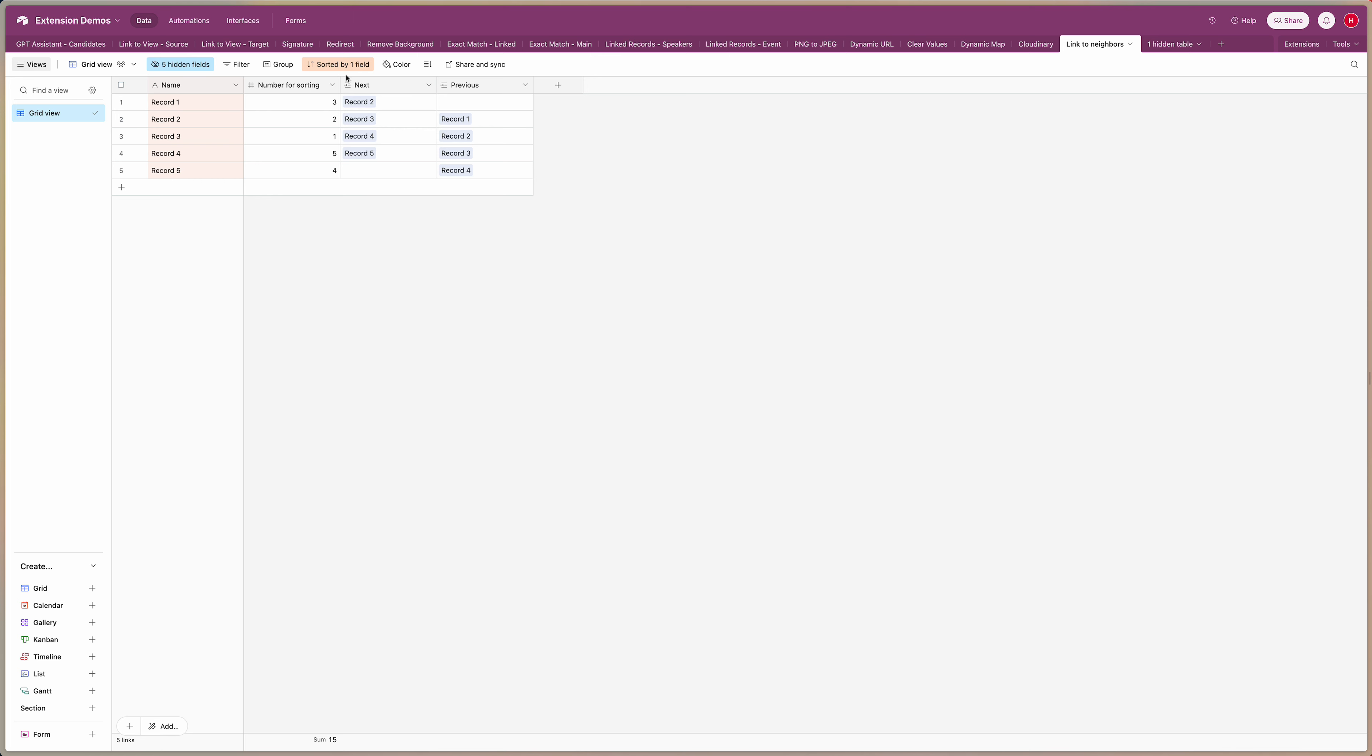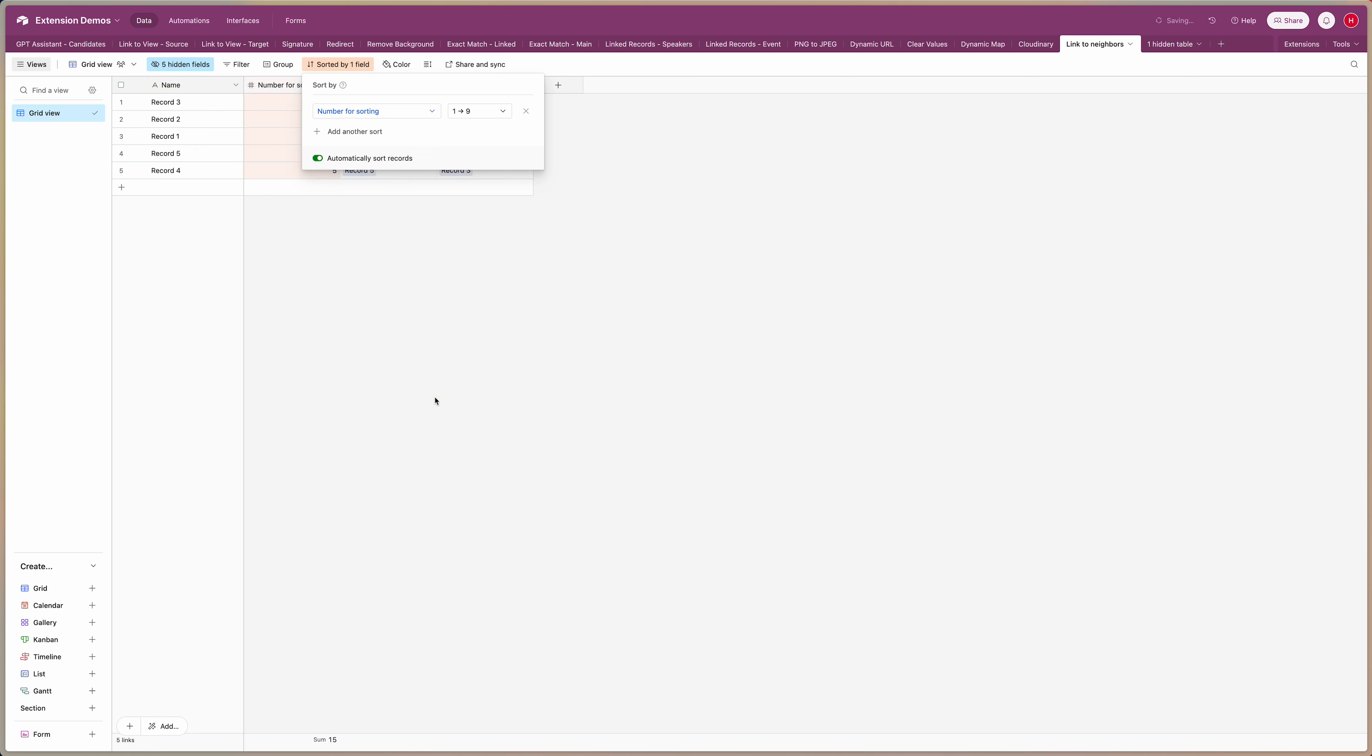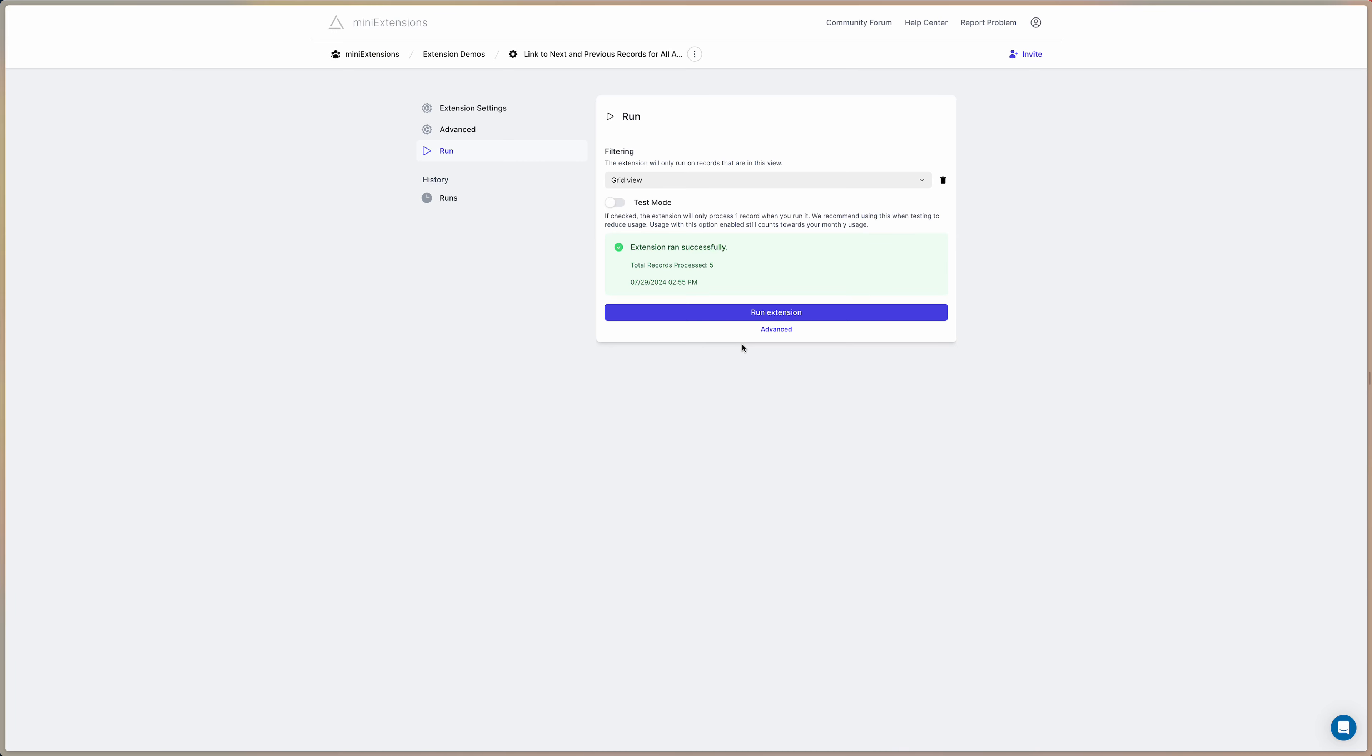So what happens now if we change the sort order? You can see we have this number field here which has a different order. So if we change the sorting now you can see these links kind of get jumbled up now. So what we need is to update those if we go back to mini extensions.